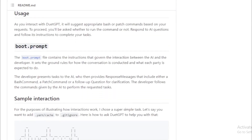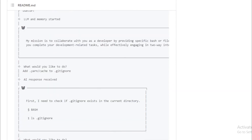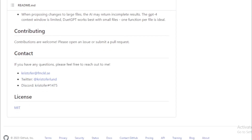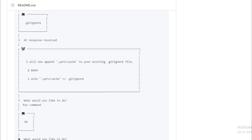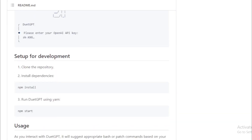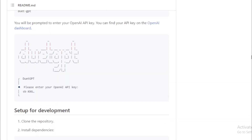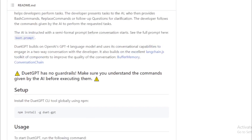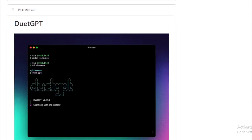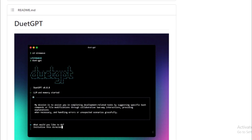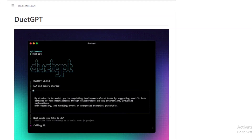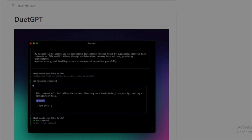Here are some examples of how Duet GPT can be used. To generate code: write a function that takes two numbers as input and returns their sum. To answer questions: what is the capital of France? To provide clarification: I'm not sure what you mean by the green button. To collaborate with developers: I'm working on a new feature for my app. If you are a developer, I encourage you to try out Duet GPT — it is a powerful tool that can help you to be more productive.